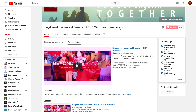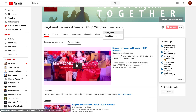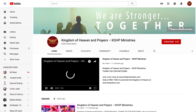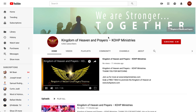Now you can view it as a new visitor. You click here, and once you click on New Visitor, you can see what somebody will see once they come to your channel.